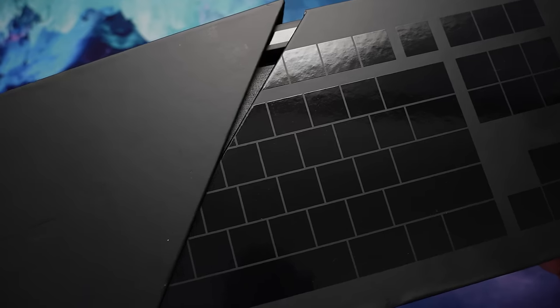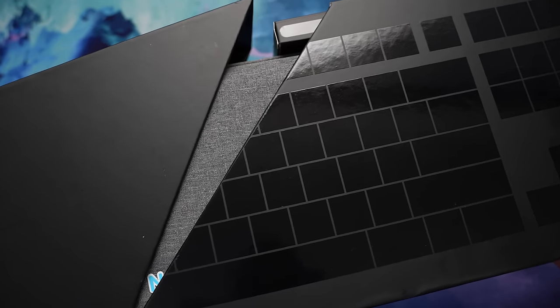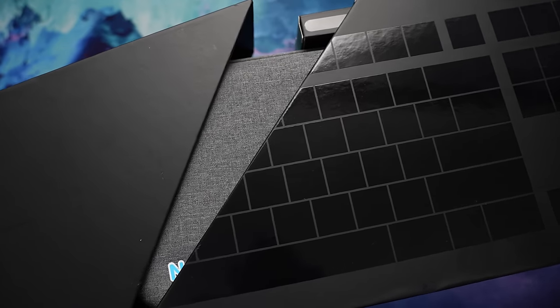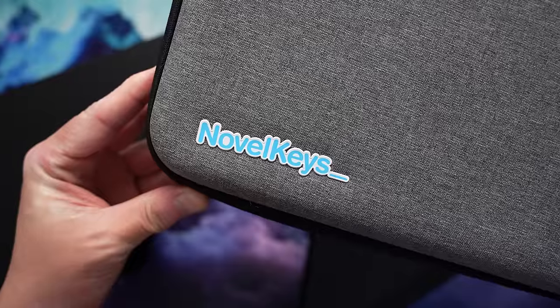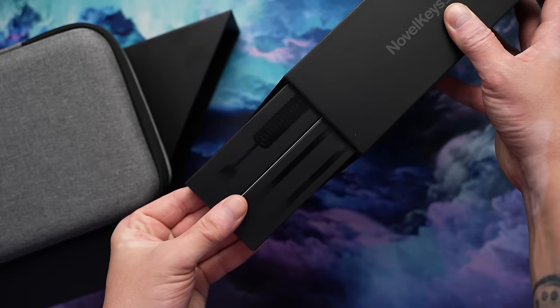Packaging here is pretty sick. It pulls apart in these two overlapping angled sections. Inside, you have a zippered, logoed carry bag, no handle.